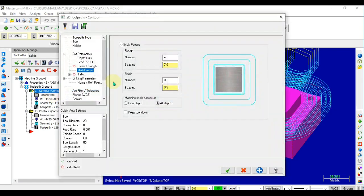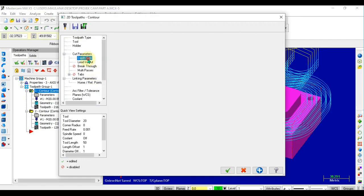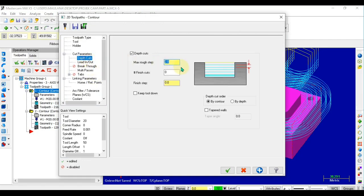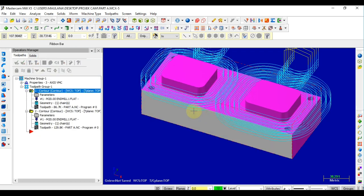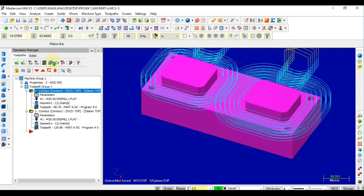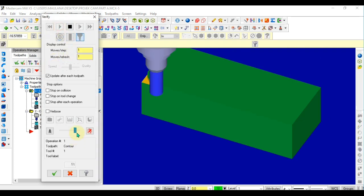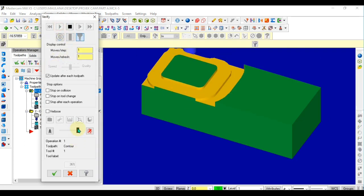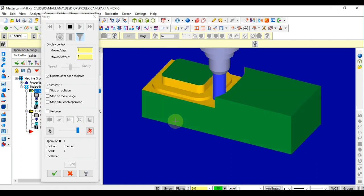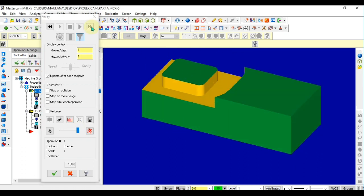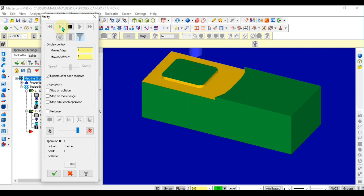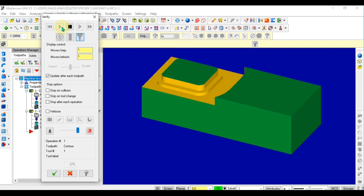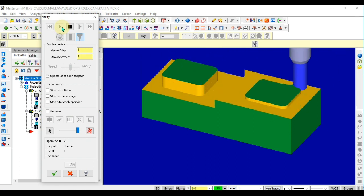Open Mastercam and set the settings — setting the feeding, setting the tools. There might be a little bit of error, but I just move and simulate the simulation again. You can see the simulation is working good.